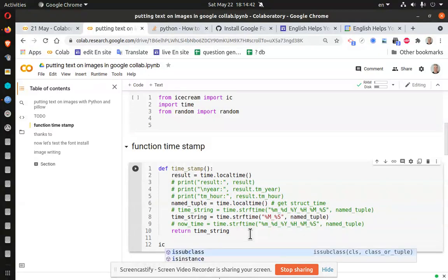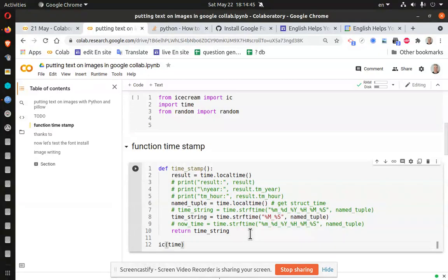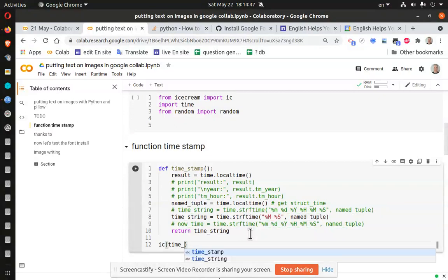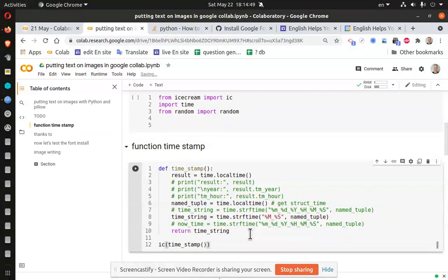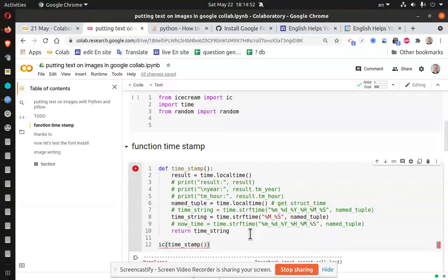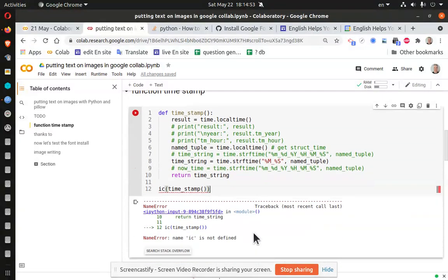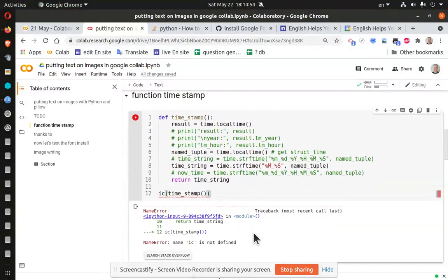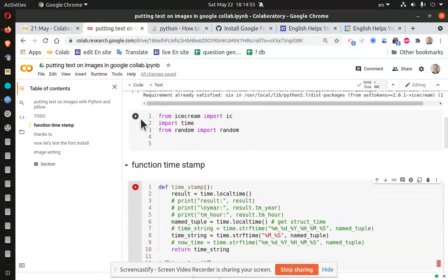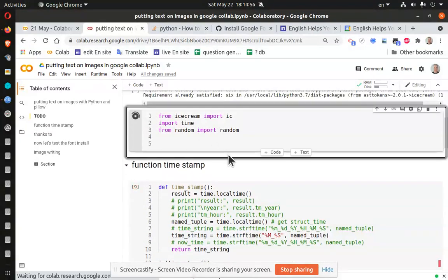let's go ahead and run that. And it should have ice cream installed. So that should work. Ice timestamp. And run it. I see it's not installed.